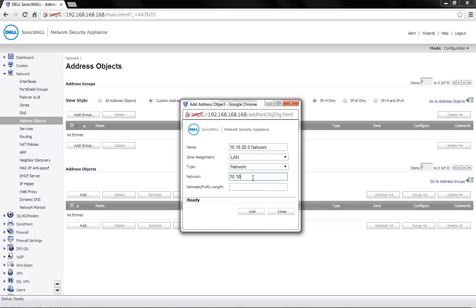Network is 10.10.20.0 and the Subnet Mask 255.255.255.0. Click on Add.